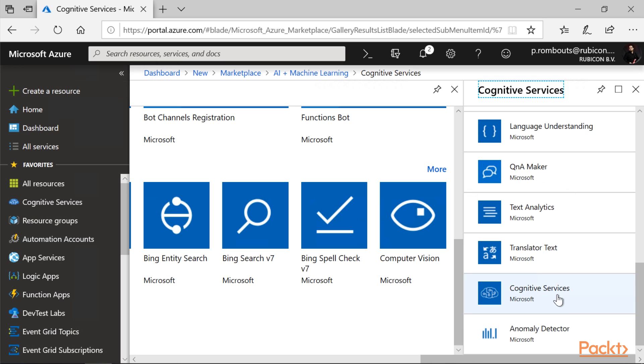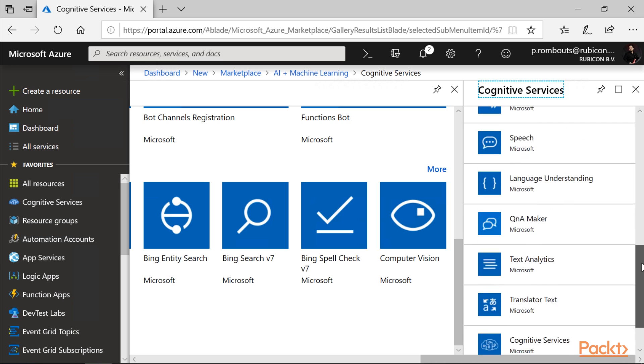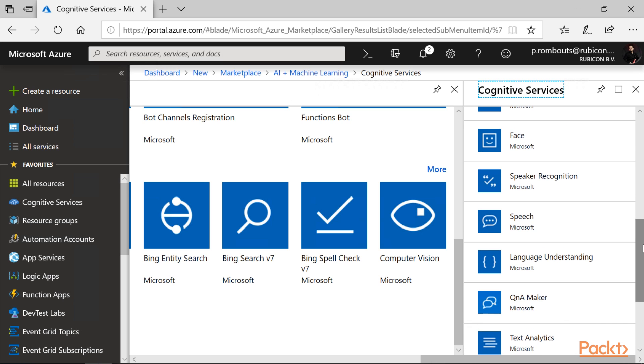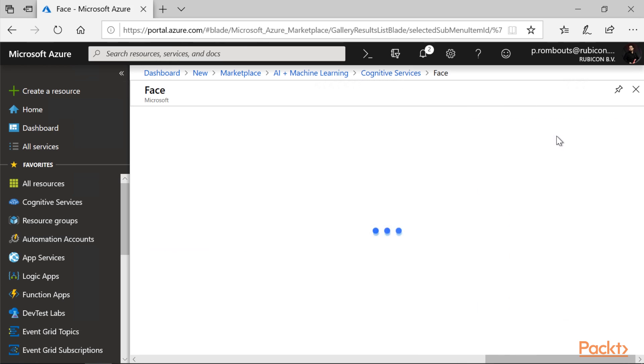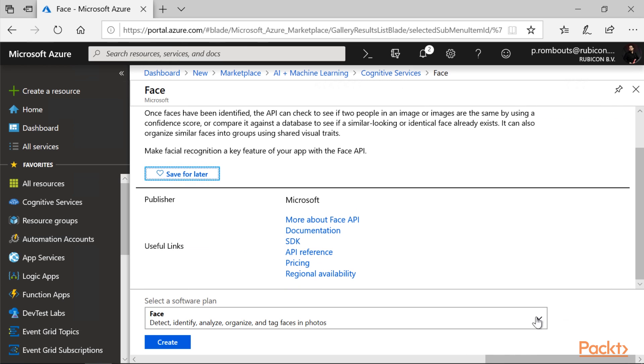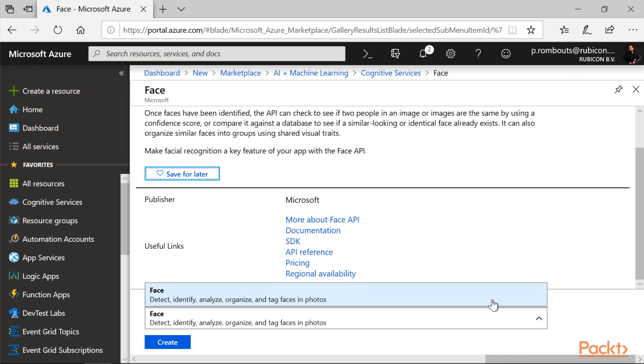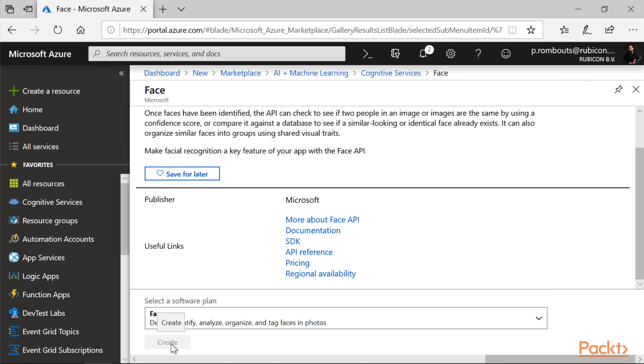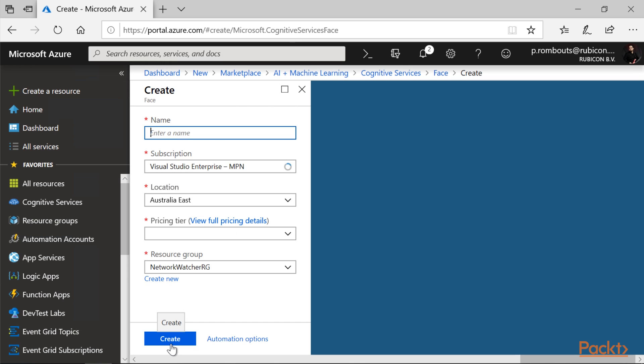For this video series, we only use the Face API in this section, so let's set up Face API only. As you can see, there is only one plan to choose from, so let's just click on create.